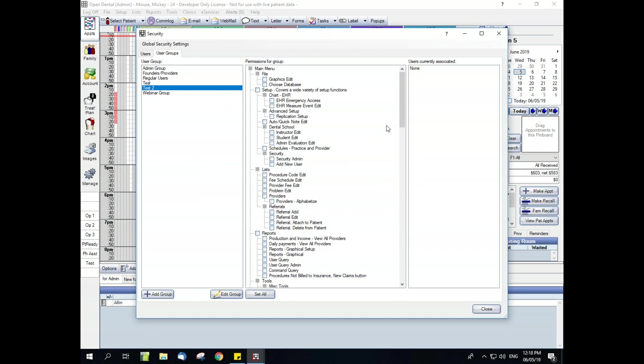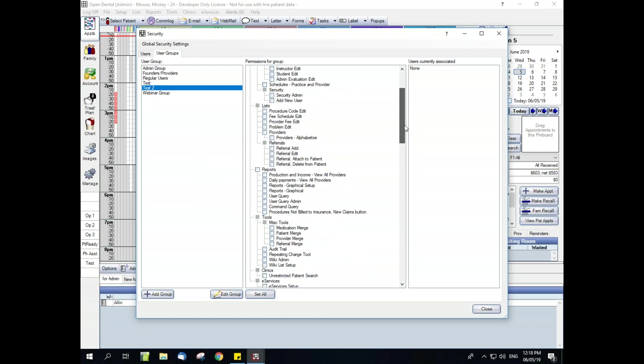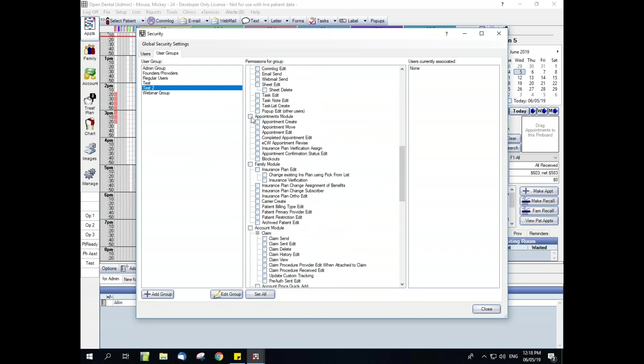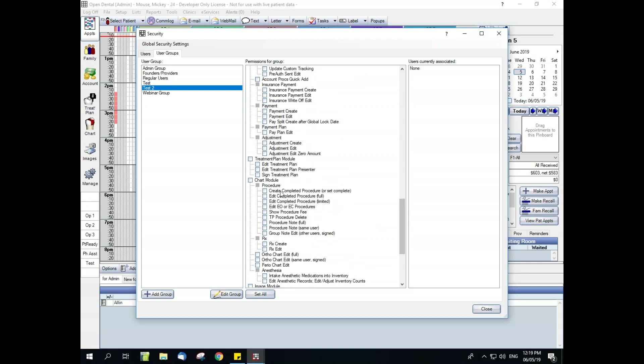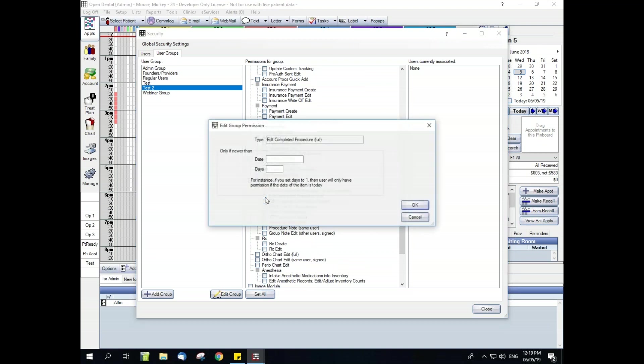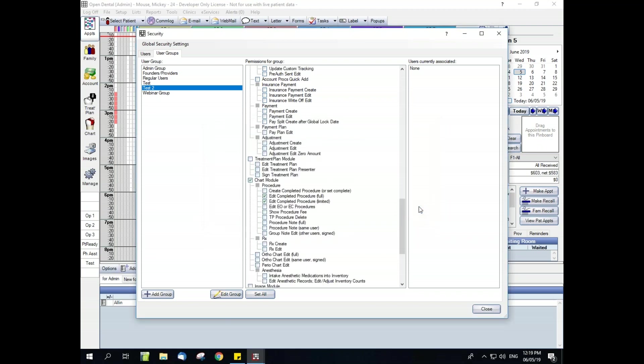Then you can go through the middle window here and add the permissions for that specific group. Do they need appointments module and chart module for this specific group. Some of our permissions, such as the edit completed procedure full, are going to pop up this edit group permission window. By setting lock dates, you can prevent users from editing historical data or backdating new items. Lock dates can be set by user group or globally. And this is going to go in much more detail on the web manual. Leaving no date or no day range in that window will give full access since the beginning of time for the database.